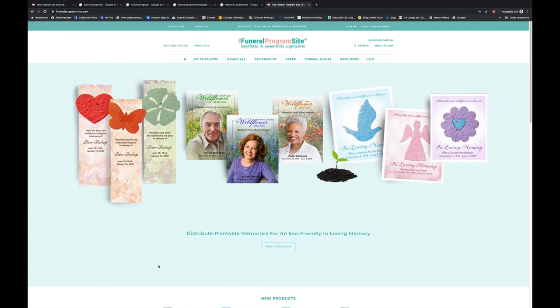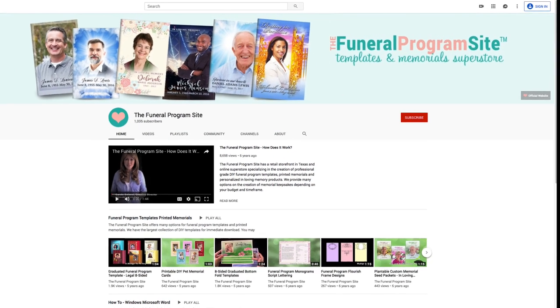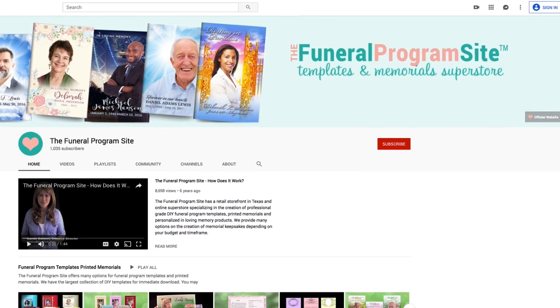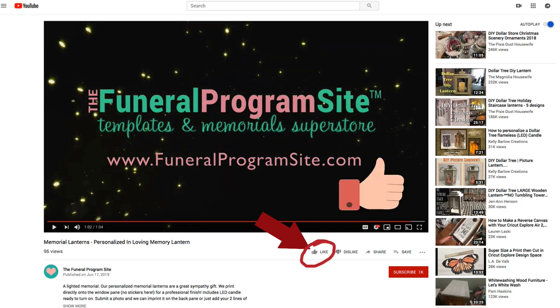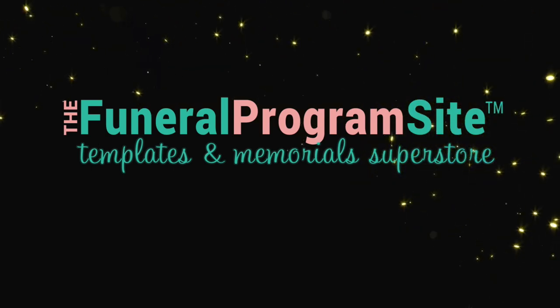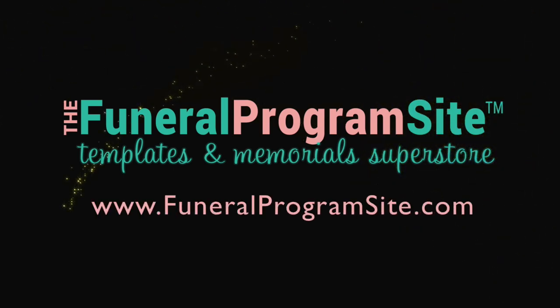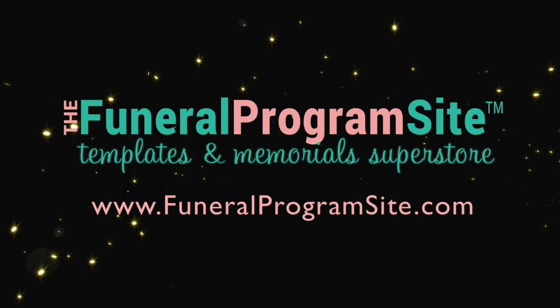You always have options here at the Funeral Program Site. Thanks for watching and please subscribe to our channel for helpful upcoming videos. If you found this video helpful, please let us know by hitting the like button. Our customer service representatives are here to assist you with any questions that you may have. You can call us at 1-800-773-9026 or visit our website and view the largest designs of DIY templates and personalized memorials, only available here at funeralprogramsite.com.